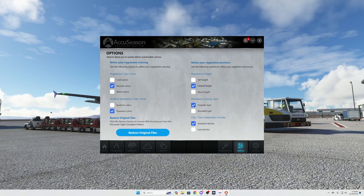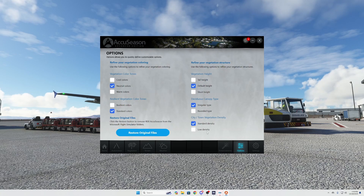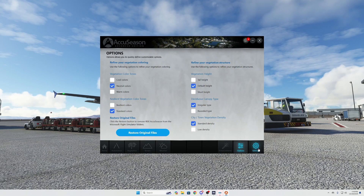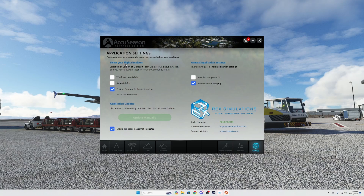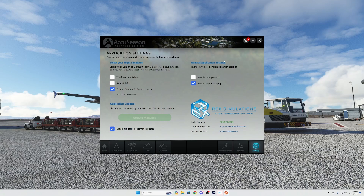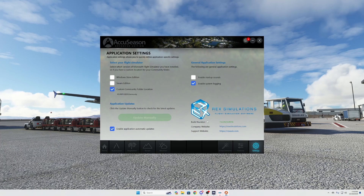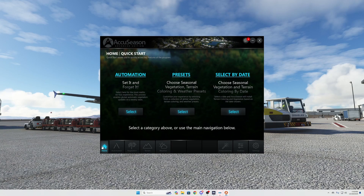On the Options page you can refine your vegetation coloring with cool colors, neutral colors, or warm colors — these are all presets. I personally left everything as default and think it looks really good without changing anything. You also have settings to choose where your customized folder goes, enable automatic application updates, and enable system logging if you choose. That's pretty much the application in a nutshell — easy to understand.